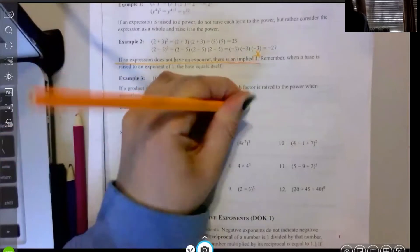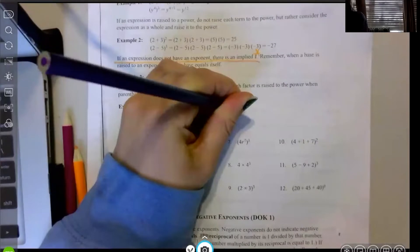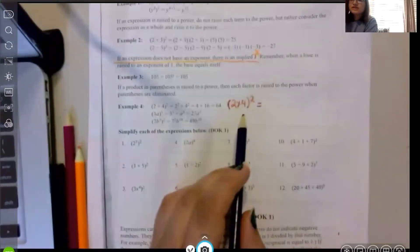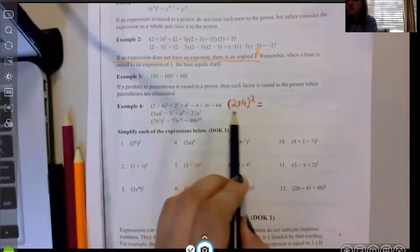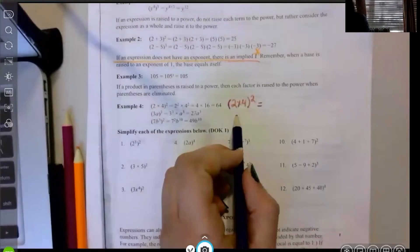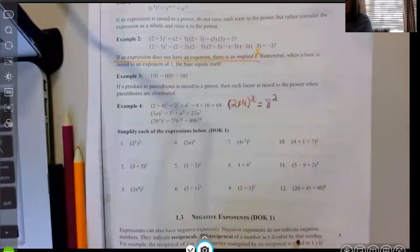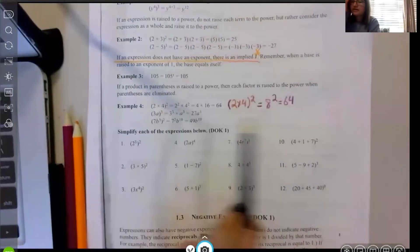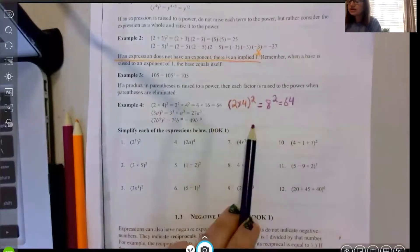I have two times four, all raised to the second power. Instead of raising each term to the second power, I'm going to multiply the expression first and then square it. Two times four is eight, and eight squared is 64. Mathematically these methods are both equivalent, and that's why this works.